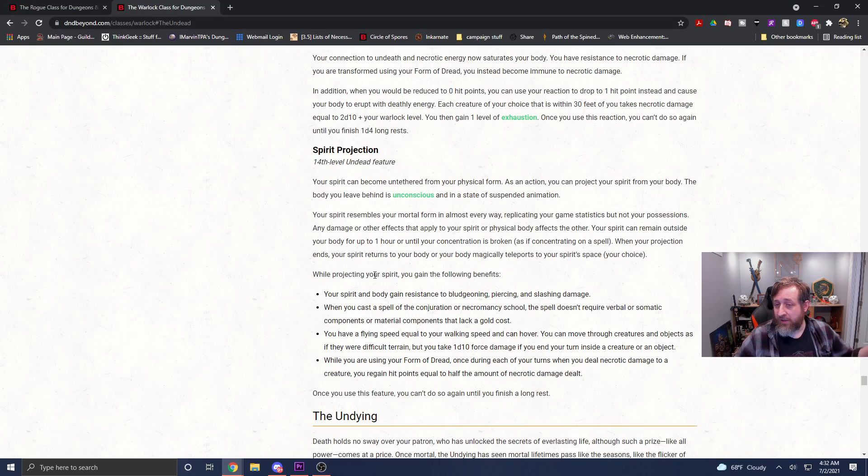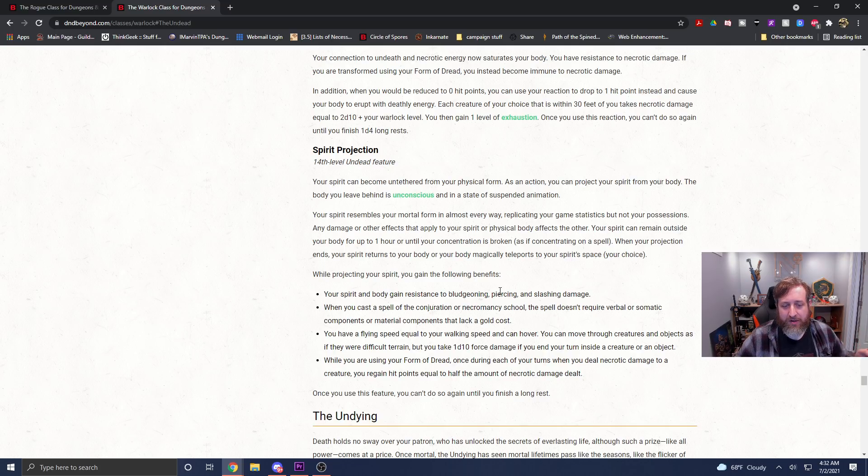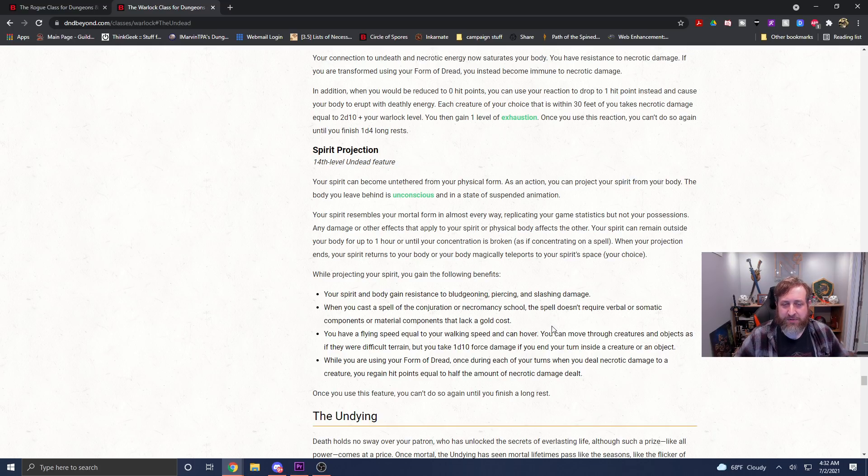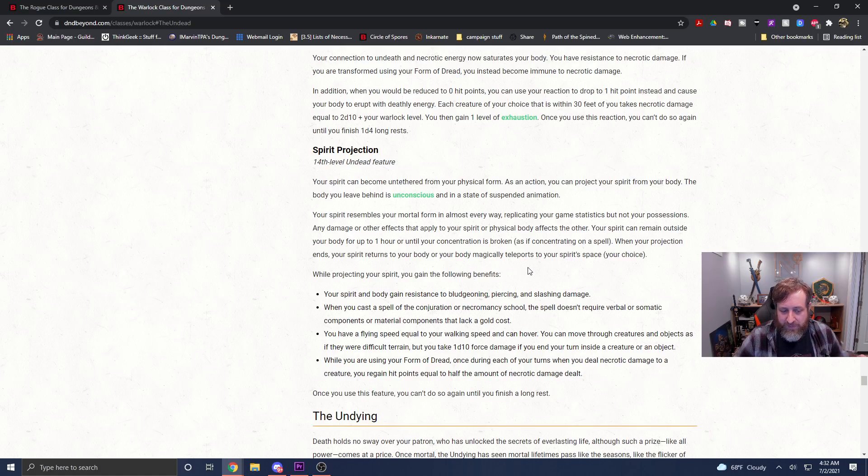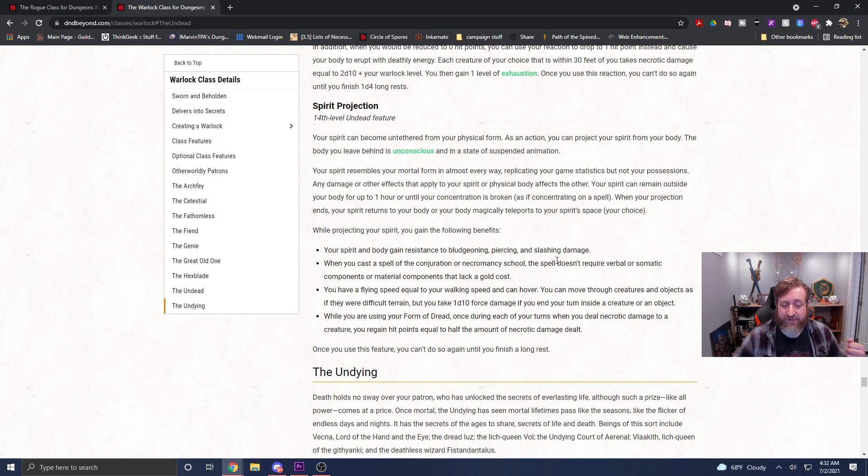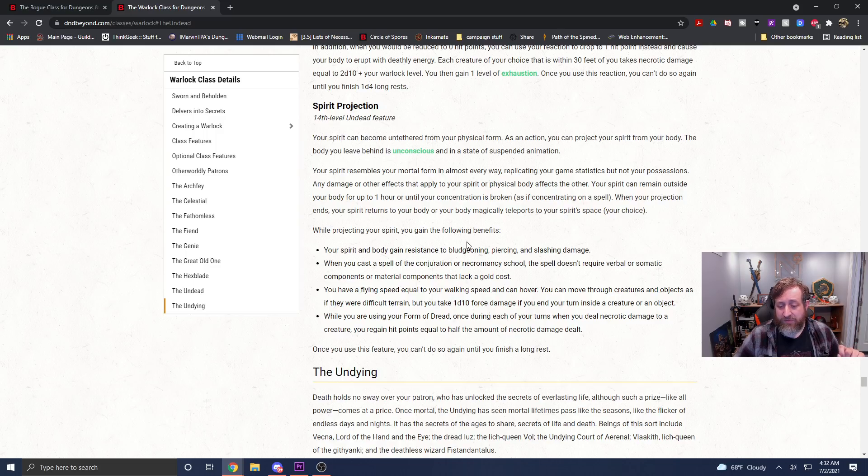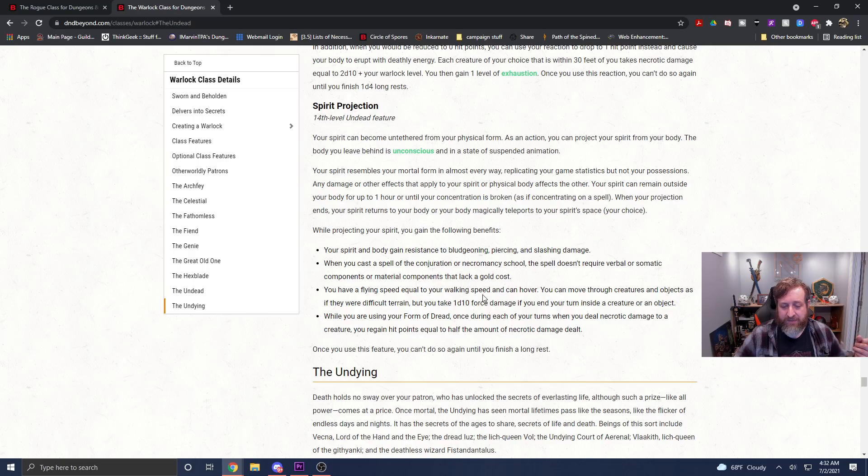And then for the Undead Warlock, this is the new one that came to us in Van Richten's Guide. As an action, project your spirit from your body. You leave your body behind, it's unconscious, and you're in this new spirit projection. It has the same stats as you, it just doesn't have your possessions. Any damage that affects your body or your spirit body affects the other. Your spirit can remain outside your body for up to an hour, concentration as though like a spell. And when it ends, you can either have your spirit return to its body or your body teleport to the location of the spirit. And then you get the following benefits while in spirit form. Resistance to bludgeoning, piercing, slashing damage. You can cast a spell of the Conjuration or Necromancy School. The spell doesn't require verbal or somatic components or materials that lack a gold cost. You have a flying speed equal to your walking speed and can hover. You can move through objects and creatures as if it was terrain, but you take a D10 force damage if you end your turn inside a creature or object. While you are using your Form of Dread, once during each of your turns, you can deal Necrotic Damage, you regain half hit points.